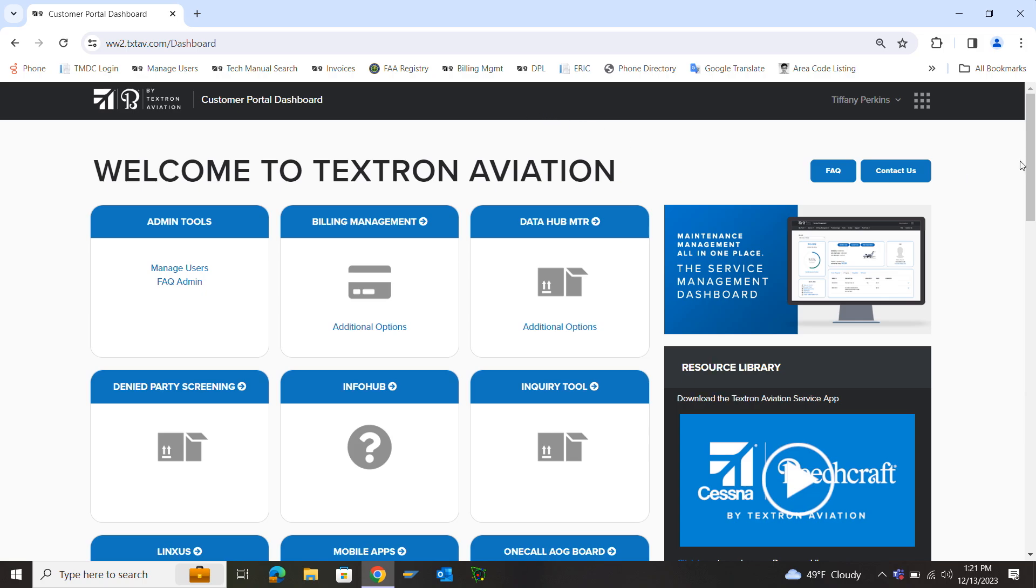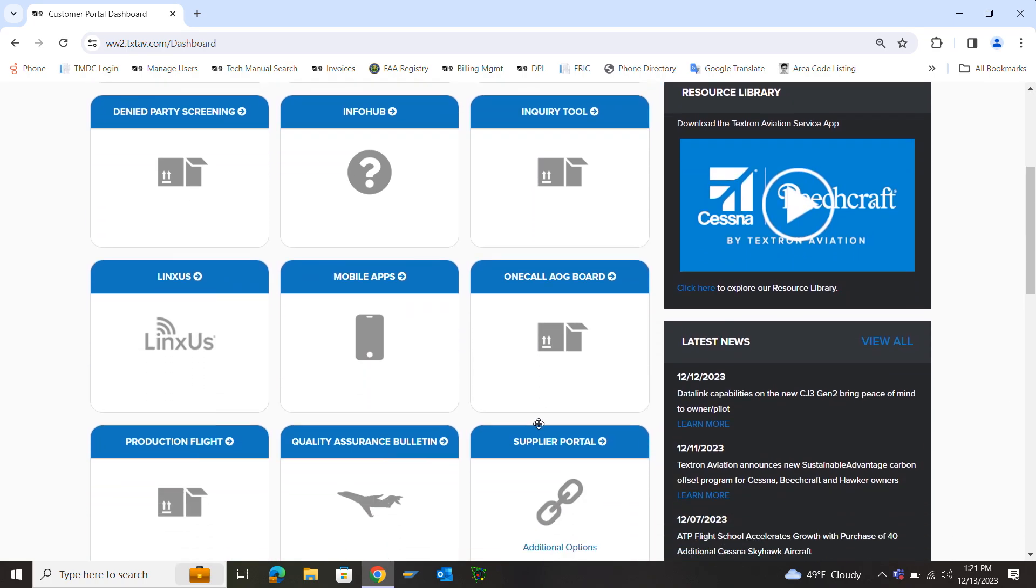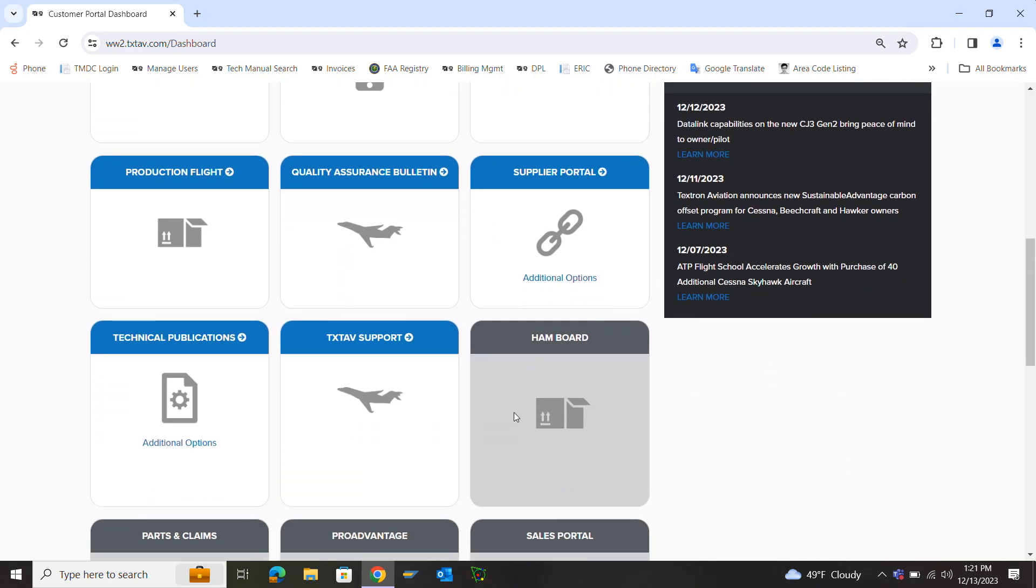First you'll need to log in to your Textron account. Once you get to the home page, scroll till you get to technical publications and click that.